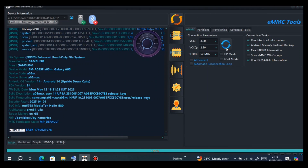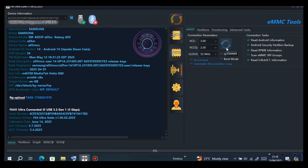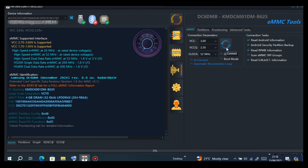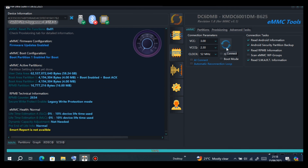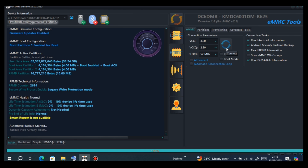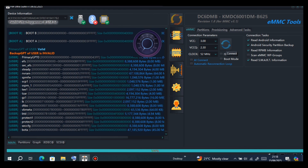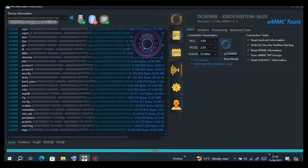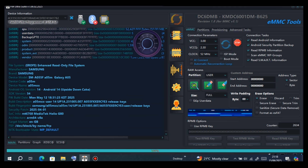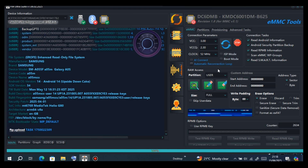In this video I'm going to show you how to remove MDM from Samsung A05 using the Box F64. Now you have to identify the device, just as I'm doing now. After identifying, proceed to the backup step.